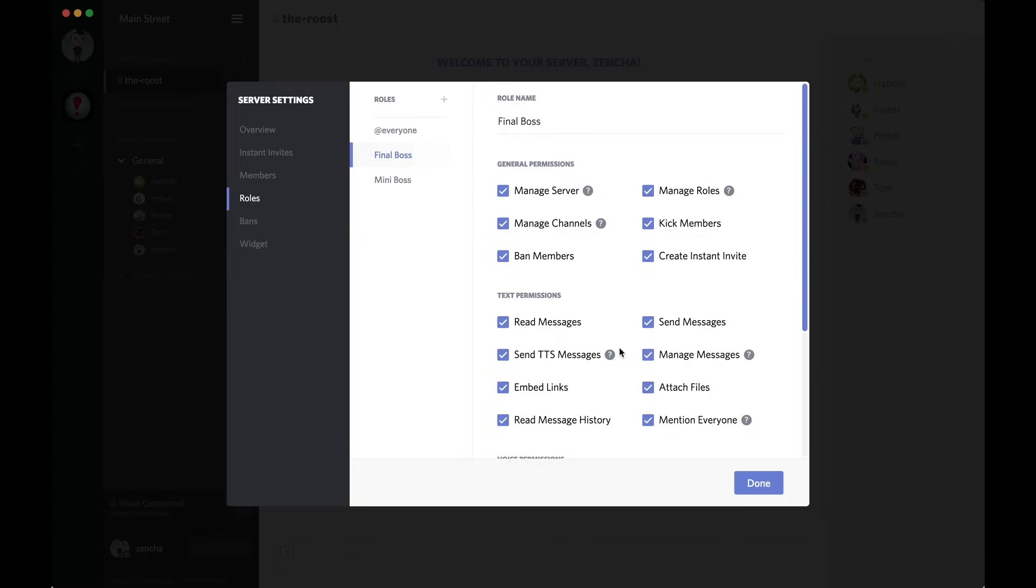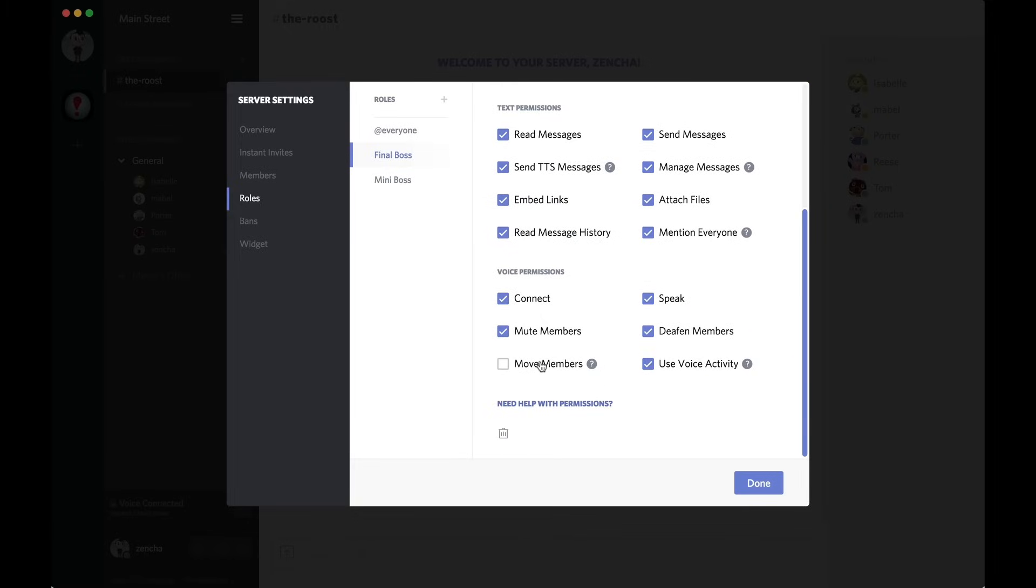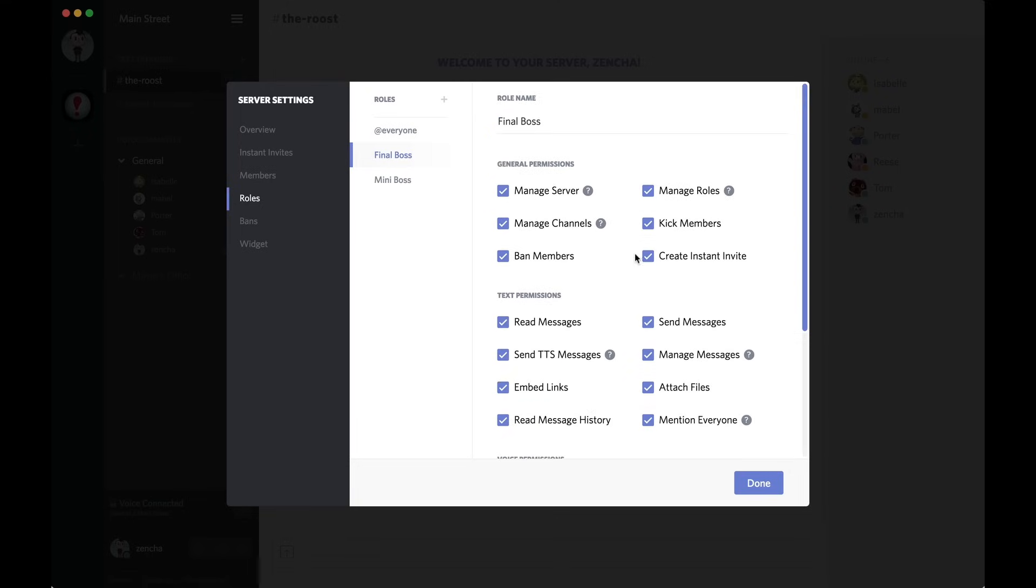Give them also manage messages, mute members, deafen members, and move members so they can bring people around and move people around channels. So, basically, this person can handle everything while I'm away.